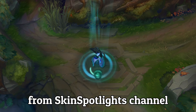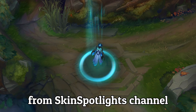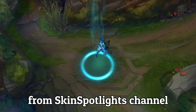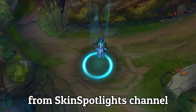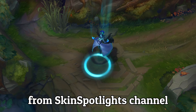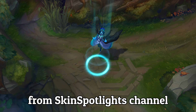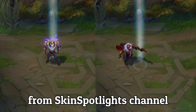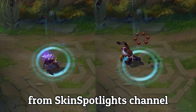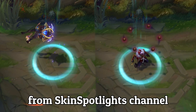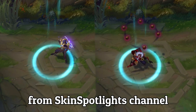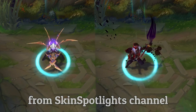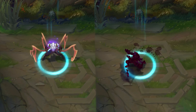In League of Legends the recall ability teleports the player to the spawn point. This is characterized by a nice graphic effect that can change depending on the champion's skin. In this video we recreate this effect in Unity.